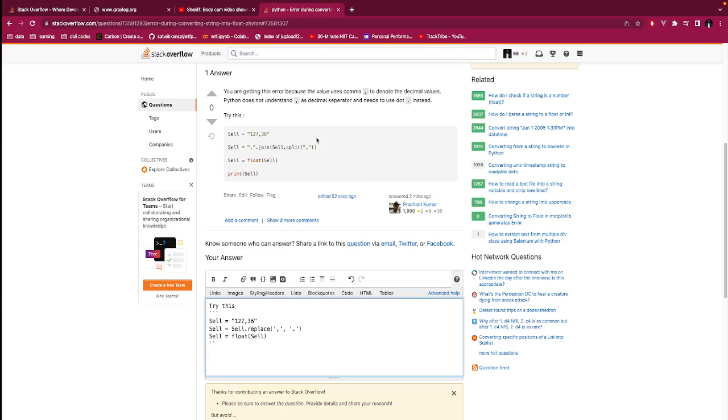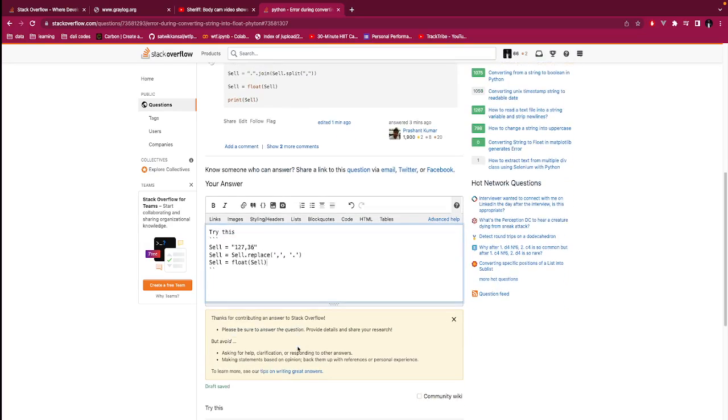So the difference between this answer and mine is that the answer they split it into a list then join with a full stop. Mine, I just replace the comma with a full stop then make it cell.